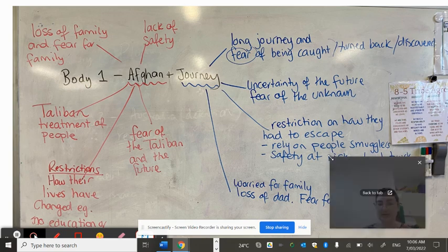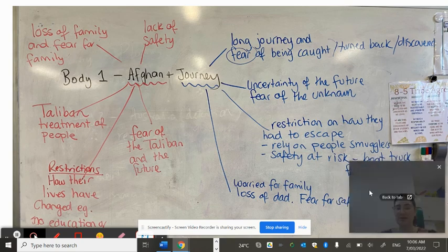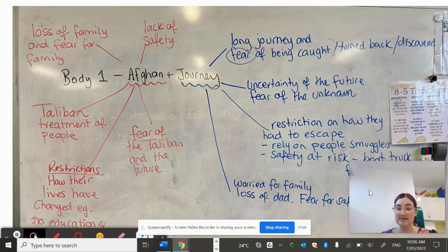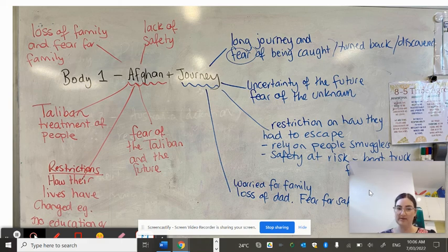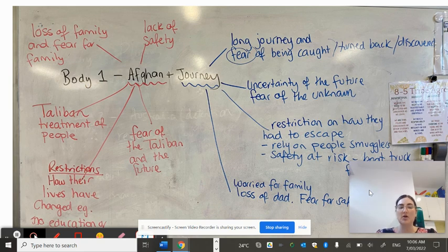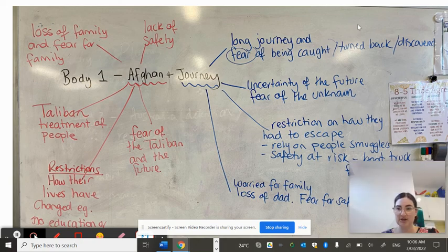So if you believe, for example, looking at Matab's story, that Matab and her family were marginalized in Afghanistan and on the journey, however they weren't when they arrived in Australia, then you can do that for your essay. That would be addressed in your thesis statement, which we'll look at next. If you're going to write a body paragraph about how they were marginalized both in Afghanistan and on the journey, these are some of the things you could talk about.